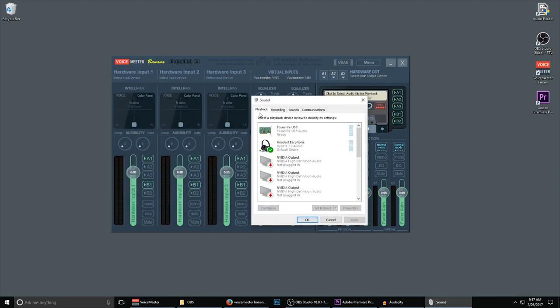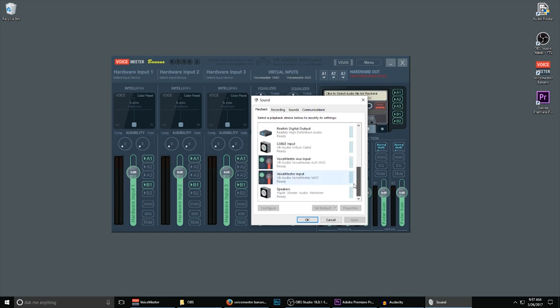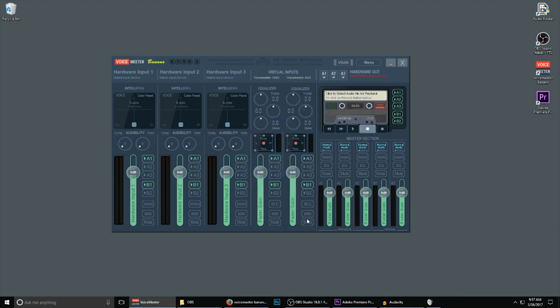At the top of this Sound menu, you're going to see Playback, Recording, Sounds, and Communications. Select Playback. You'll notice that my current headset is set as our default audio device. Scroll down and change this to VoiceMeeter Input. Click on it. Click Set Default. You'll notice it gets the green checkmark. Hit OK. You can now close that down.